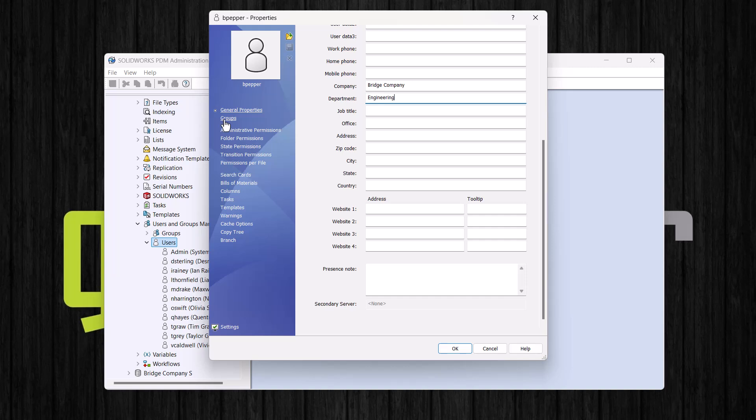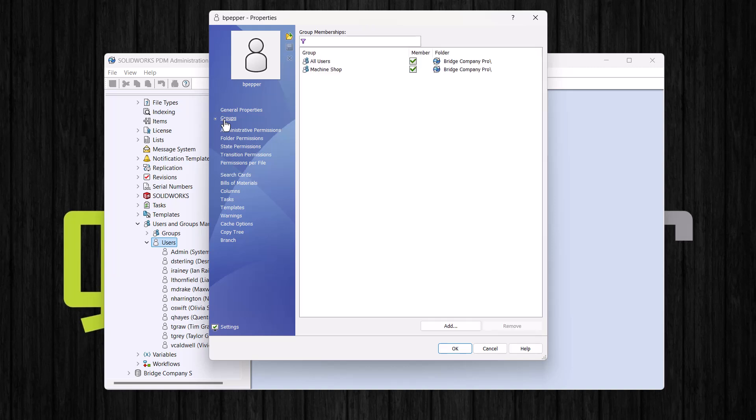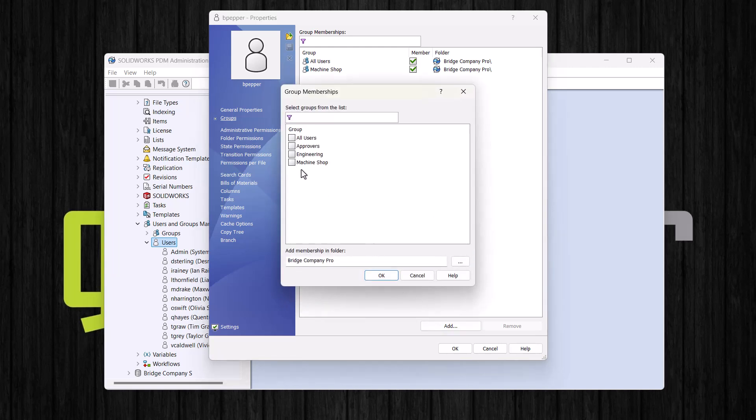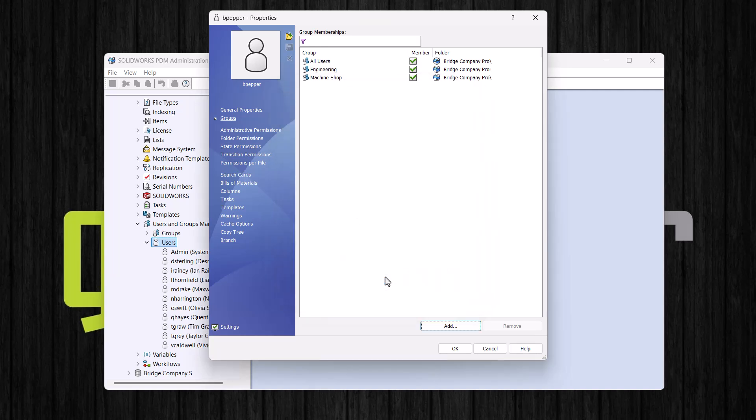Let's add this user to a few groups next. If we select groups, we can assign the groups here. The way I have my vault set up, all of my users are automatically added to the all users and machine shop groups. I also want to add this user to the engineering group, so I will click add and then select engineering. We have check marks next to each of these groups indicating that they are a part of each of these groups. We could always uncheck one of these boxes if we no longer want that user to be a part of that group. We are happy the way it is, so let's click OK.